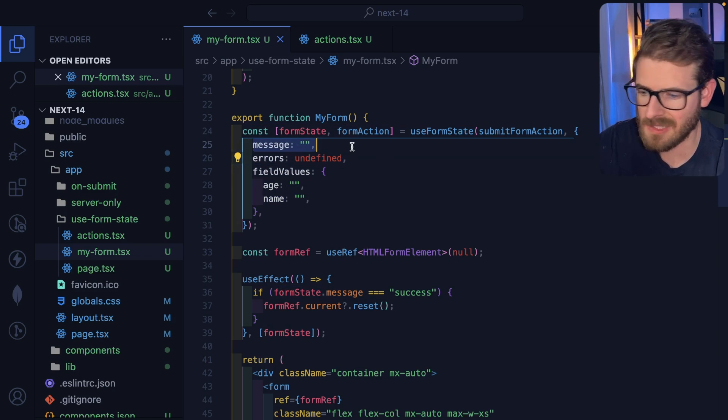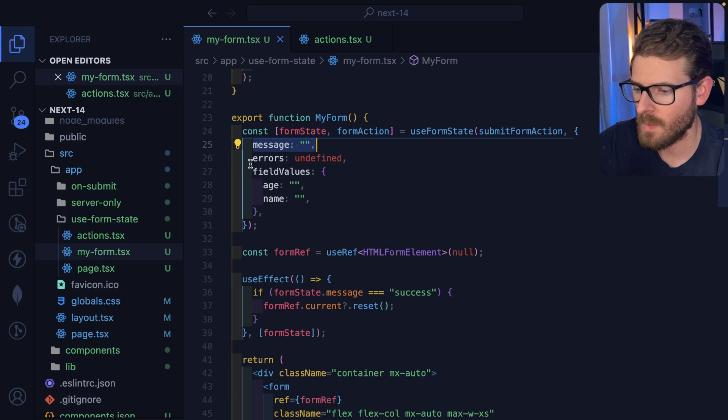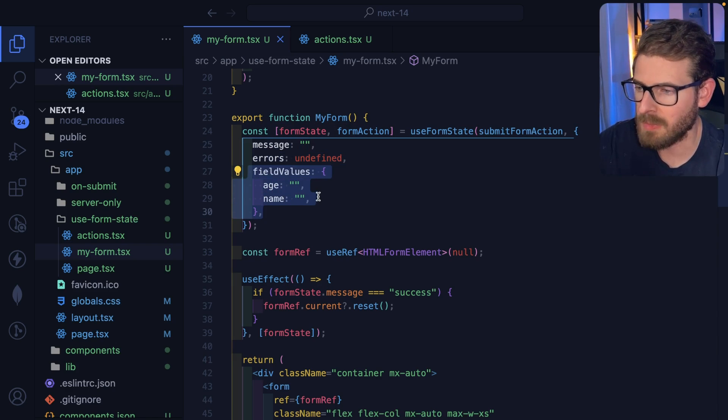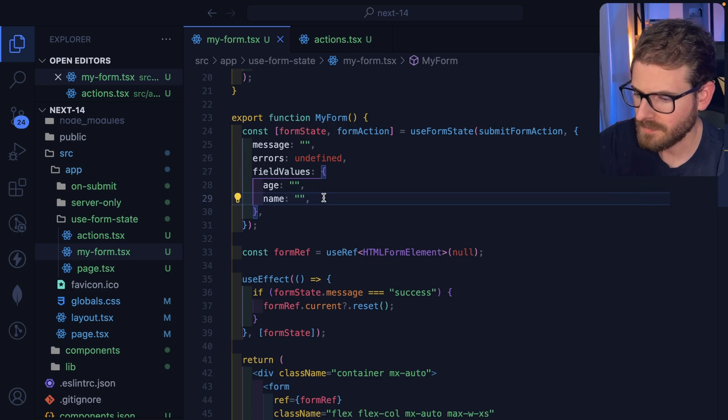In this case, we're going to say message is blank, we don't have any form errors, and we have some blank field values.